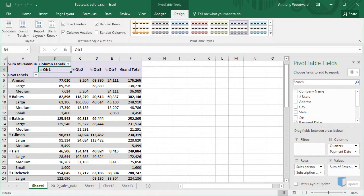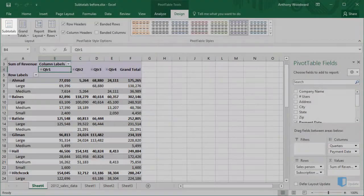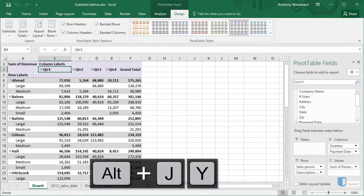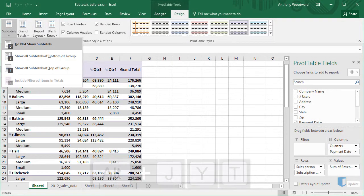To make this change, we'll use the subtotals dropdown in the design tab of the ribbon. To access this command from the keyboard, I'll press Alt-J-Y to enter the design tab and then T to access the dropdown menu.